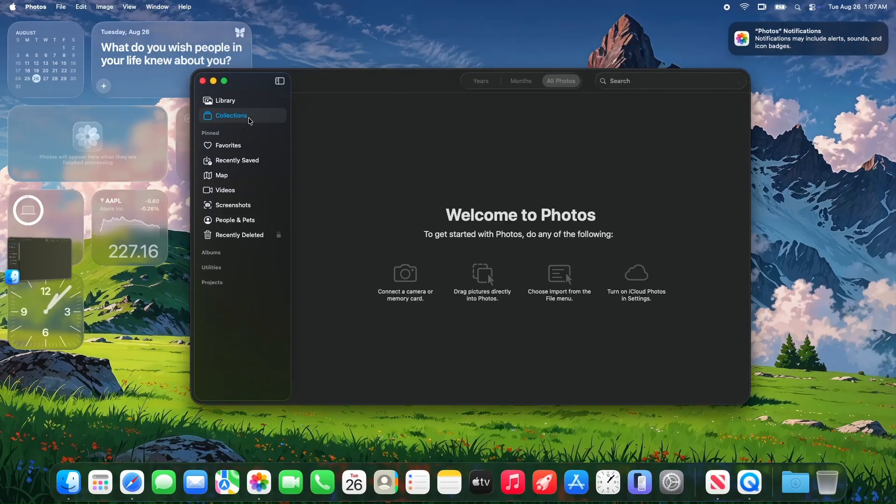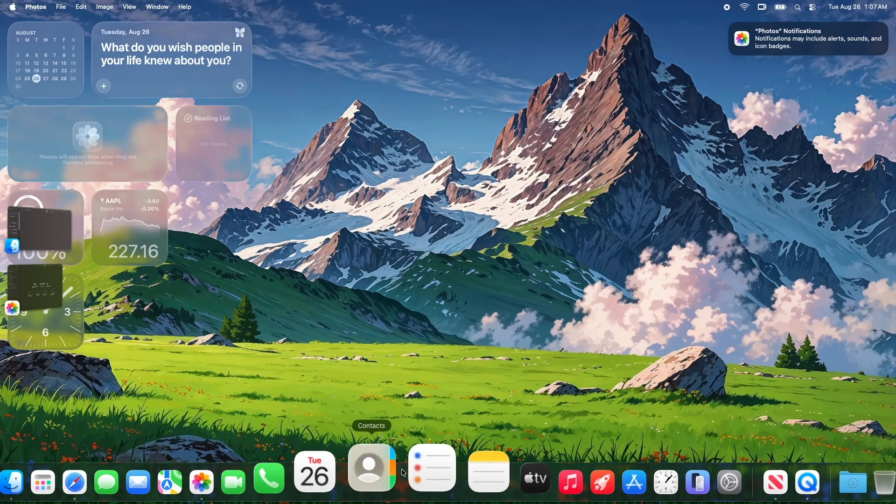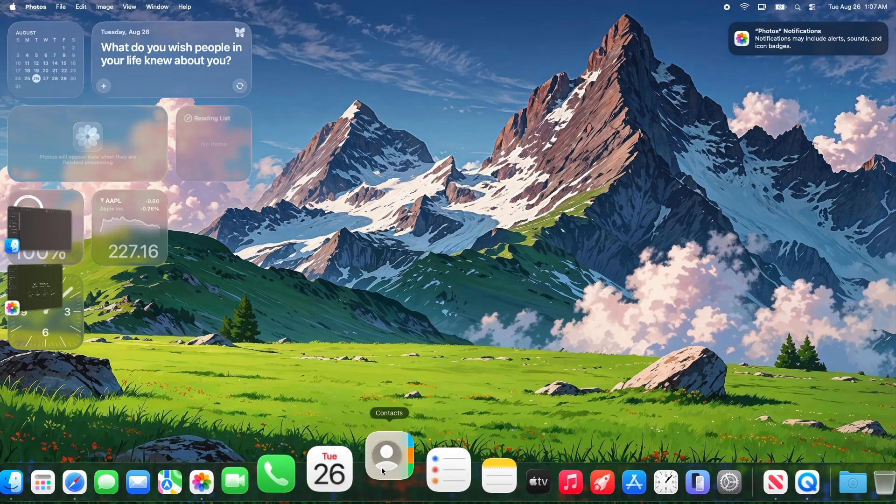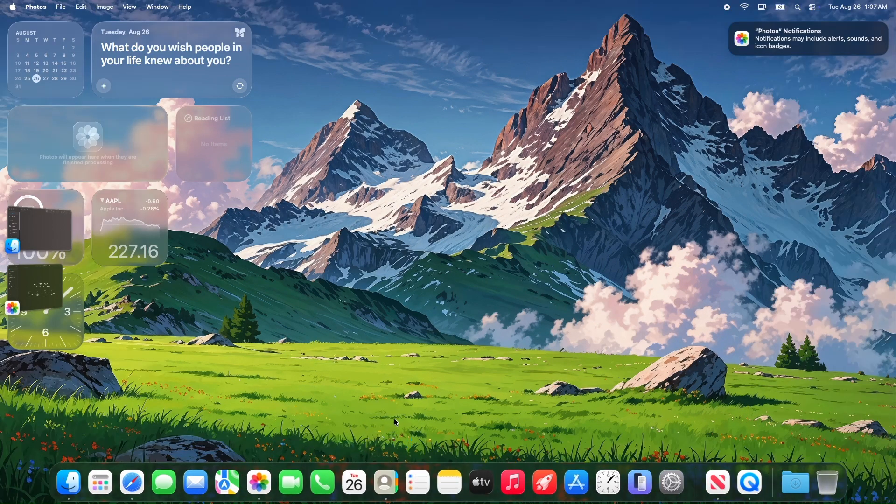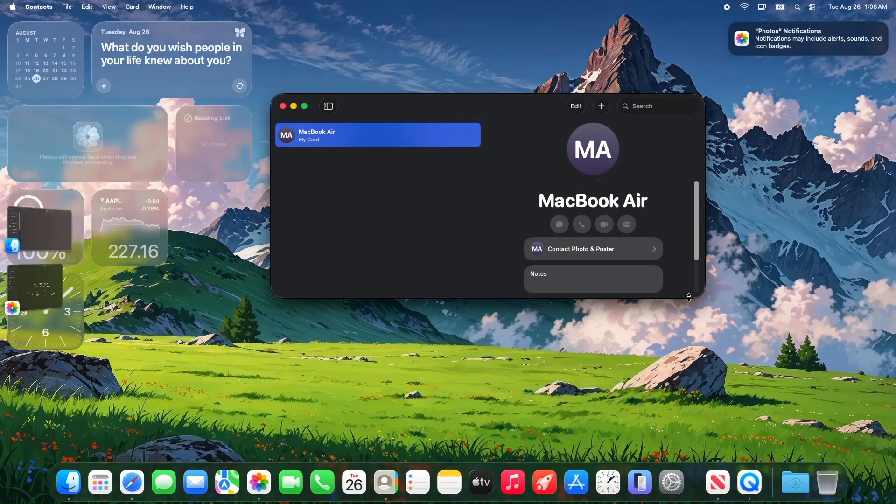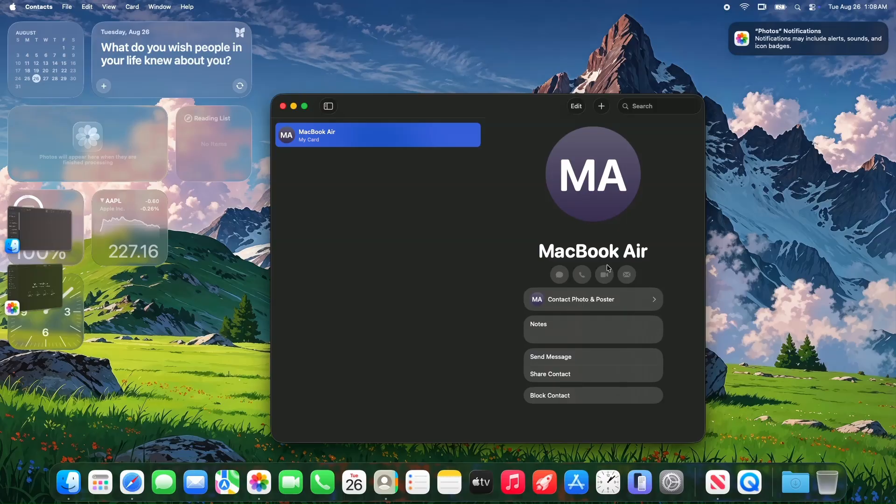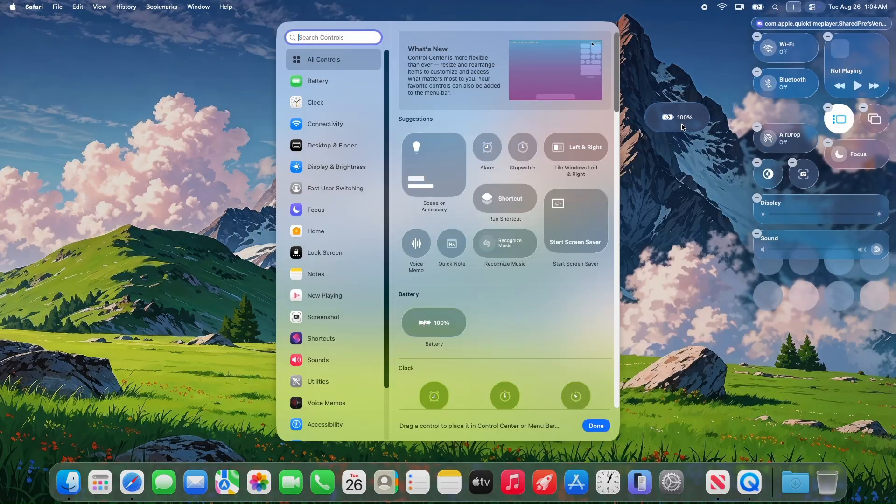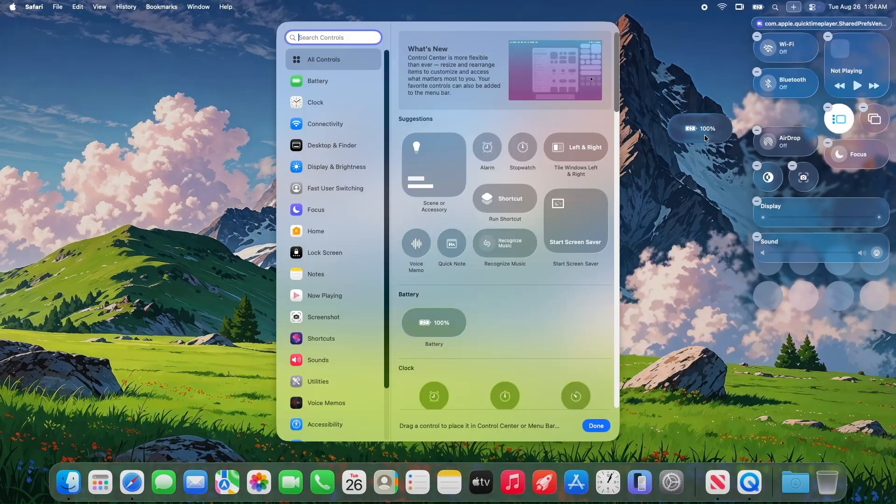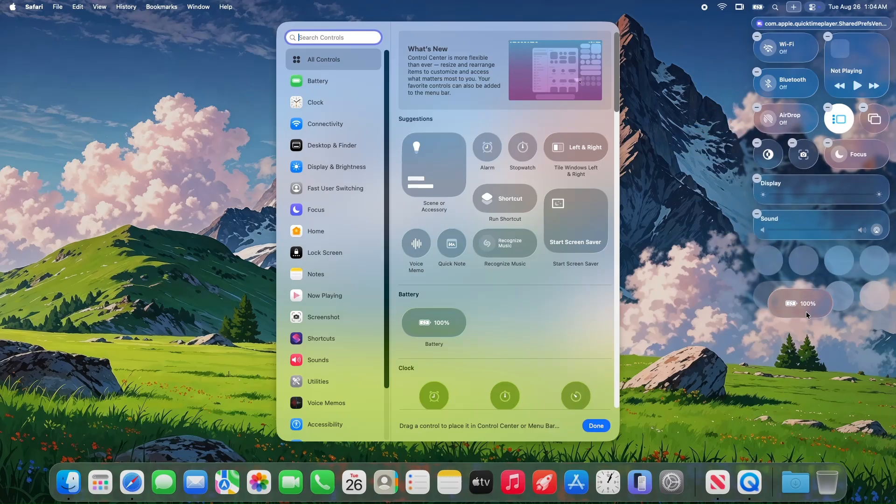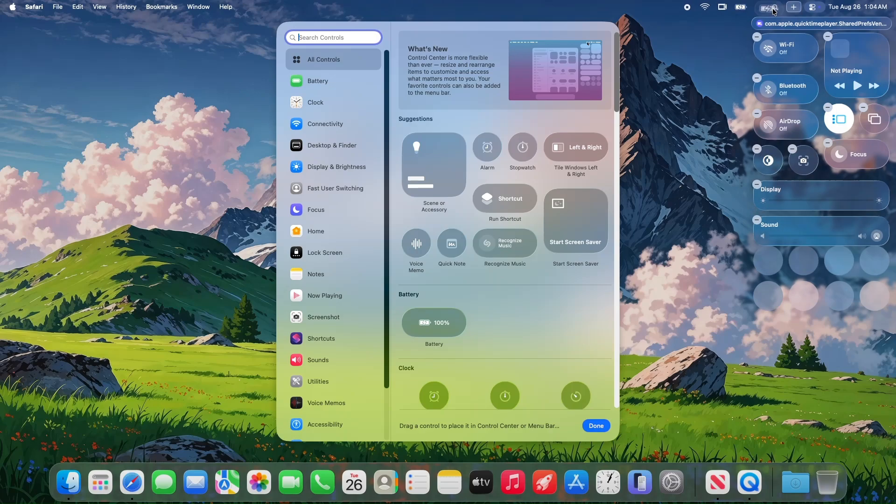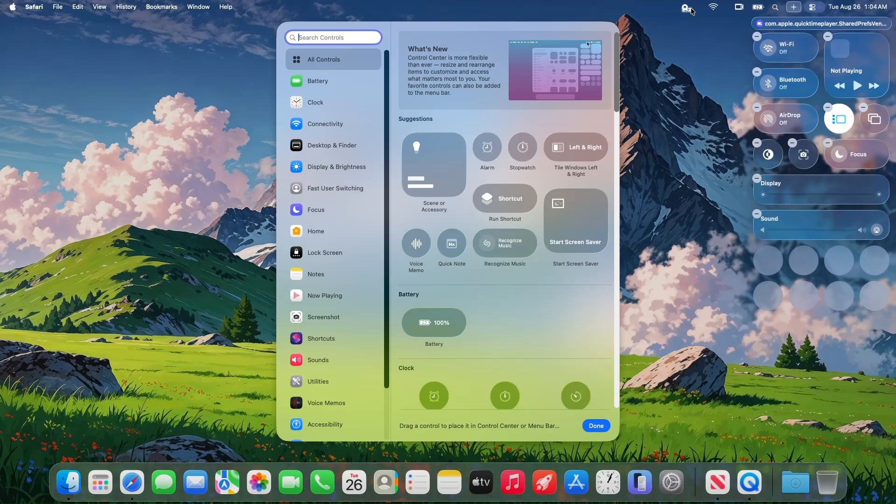It looks and feels identical to Beta 7. Small tweaks to contact posters, those customizable profile images you can sync across Apple devices. Again, no noticeable changes for everyday users. The liquid glass aesthetic, introduced in earlier betas, is unchanged. It's sleek, modern, and gives Tahoe a distinct vibe, but Beta 8 doesn't add anything new here.